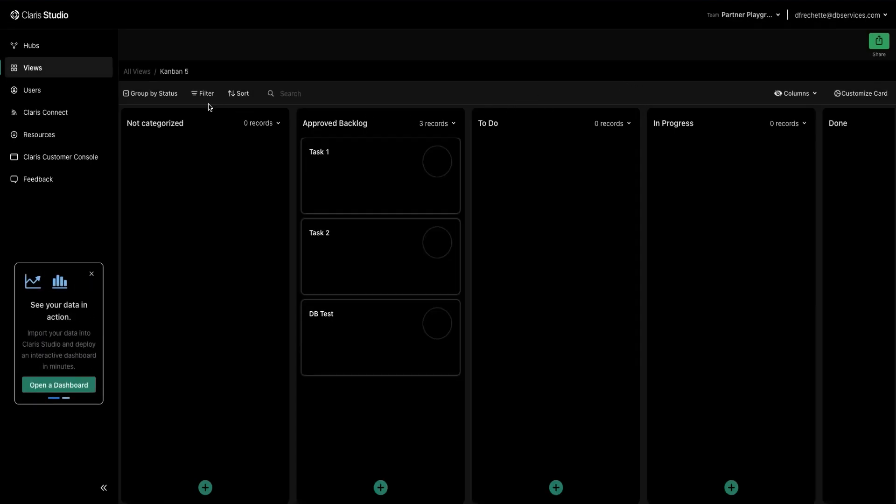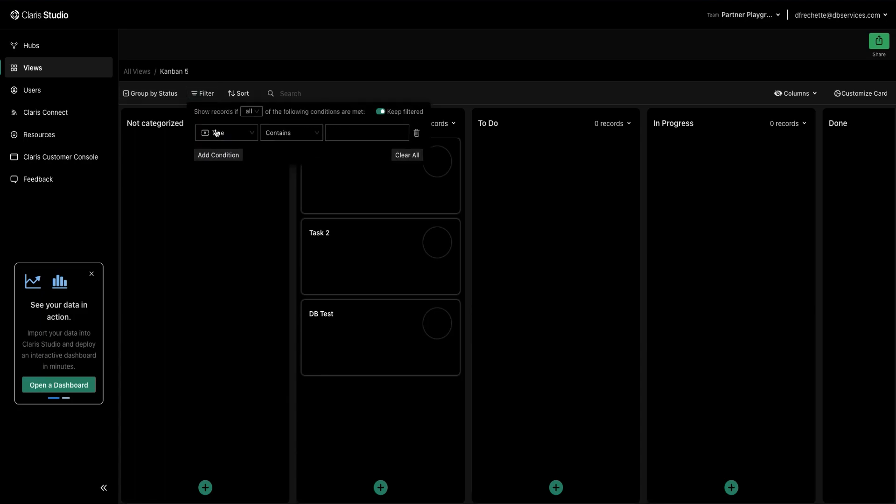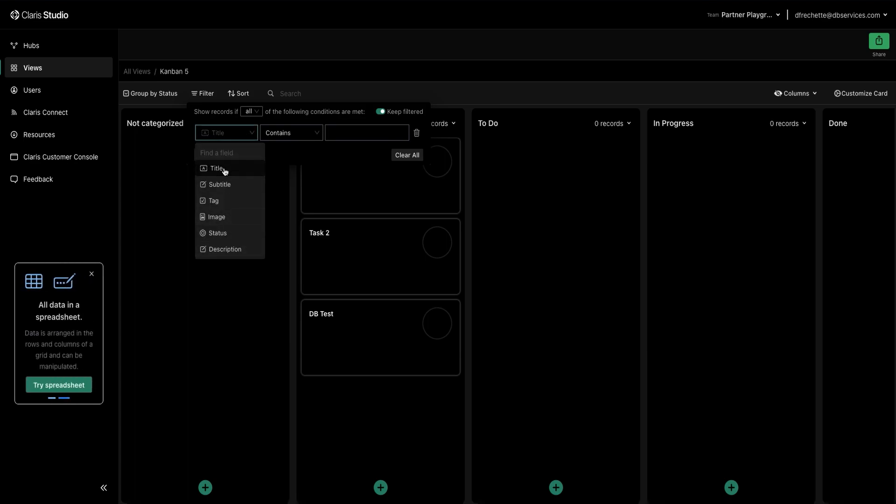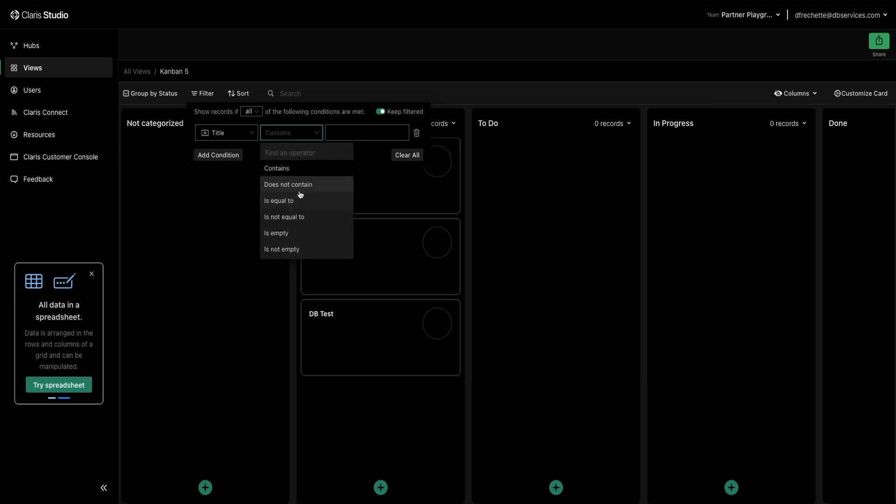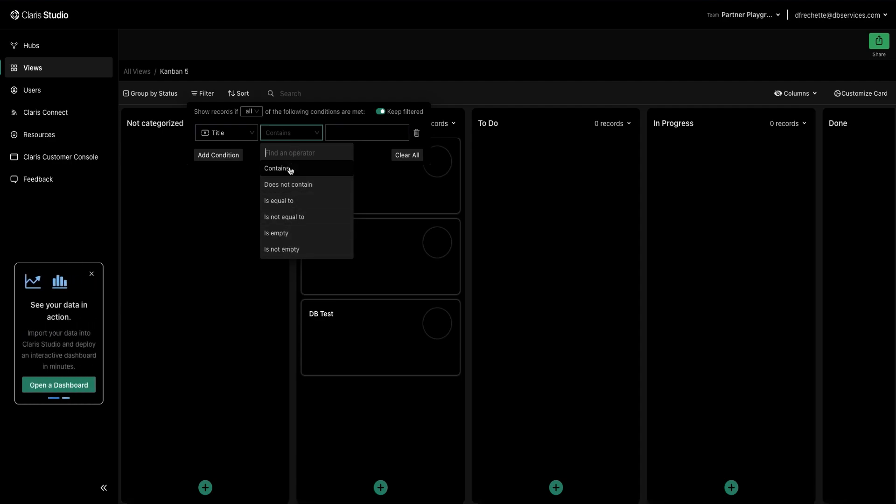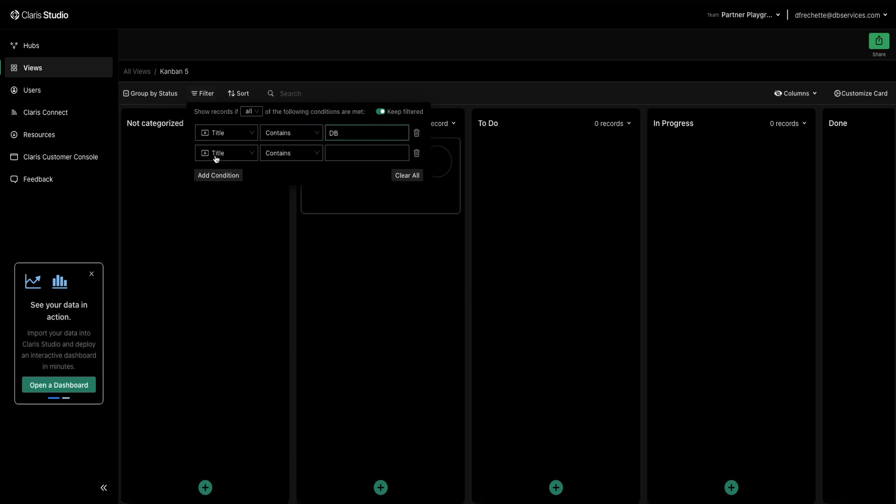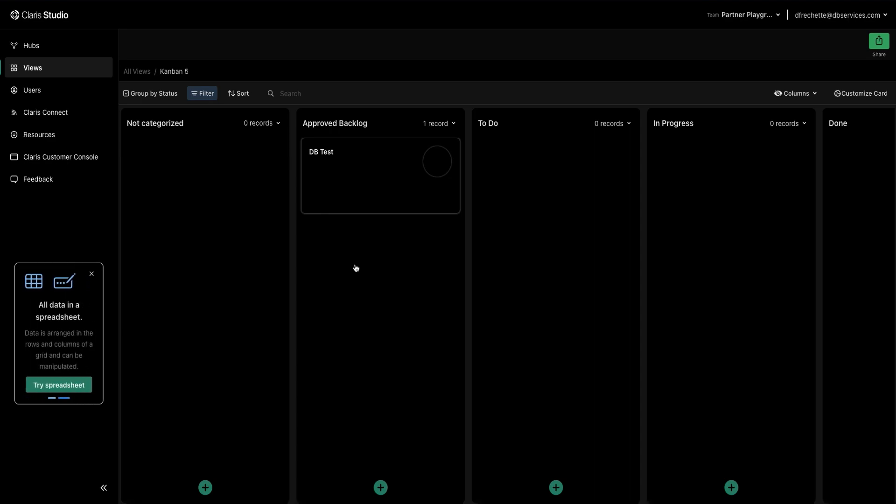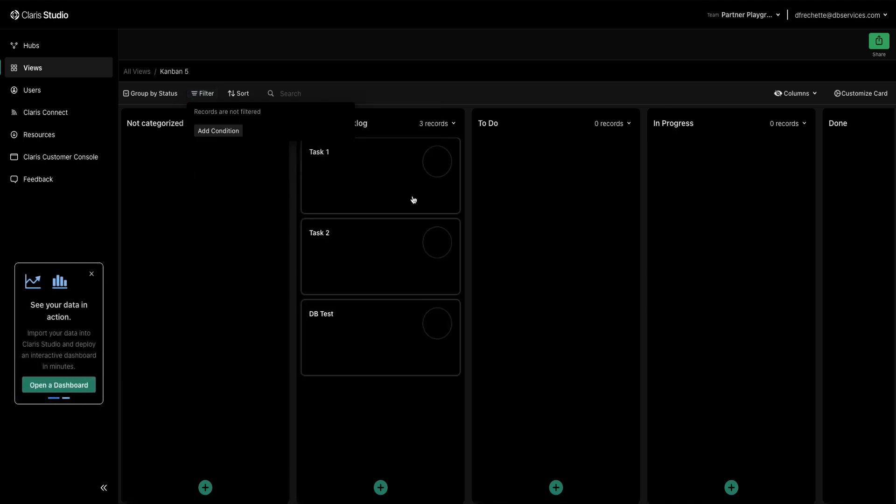And so with this we are able to go into our filter and add some conditions. So we can do it based on any of the fields we have on a card. So title. It contains that value, it doesn't have a value, it is exactly that value, and so on. So let's just do it contains DB. Then we hit add condition. And it is now filtered down our tasks to just our DB test. If we don't need that anymore we can select clear all. If we need some additional filters you can add as many as you need. So let's clear that one.